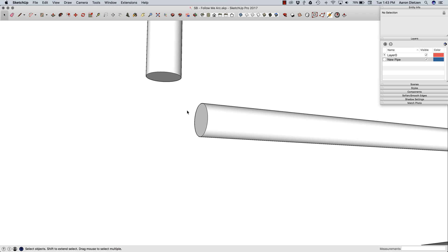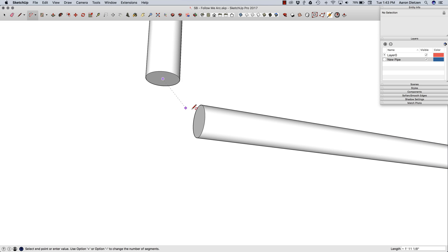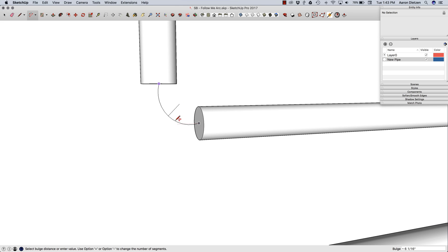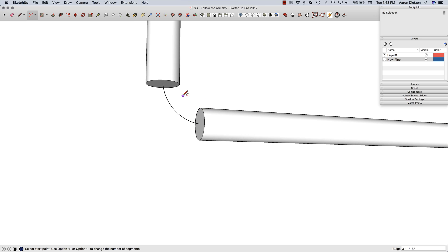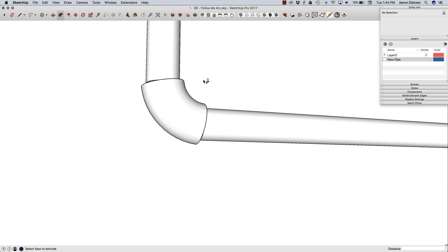What I may be tempted to do is grab my arc tool, come in here, find the center of the first pipe, find the center of the second pipe, and then just pull an arc out like that. I'll come in here with a circle, make it slightly bigger than the original pipe, then I can grab this arc, hit Follow Me, and click on the surface.